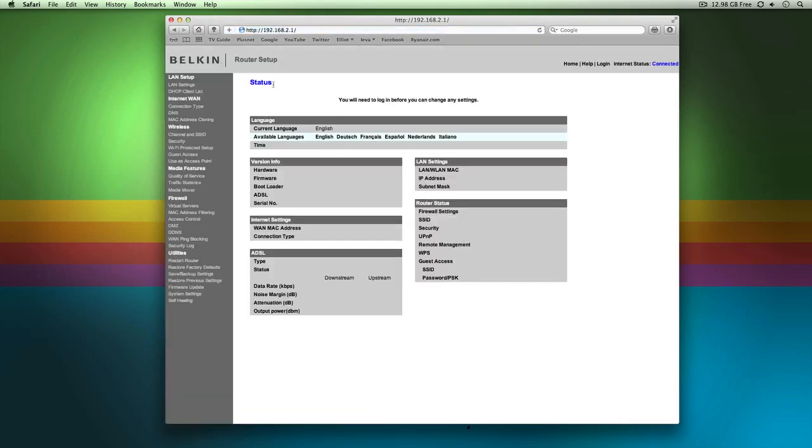Hit enter and you'll be presented with a Belkin page. Now you have basically your current status page, it shows you a few things like what your firmware is, what's your current upload, download speeds, stuff like that.